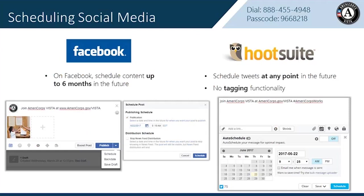One last really helpful tool for managing your social media accounts — scheduling. Facebook allows you to create and schedule posts up to six months in the future. Hootsuite for Twitter allows you to schedule tweets at any point in the future, however you cannot tag with that option. As a reminder, always tag AmeriCorps VISTA when you're creating your posts and we will be notified and be able to share your content.